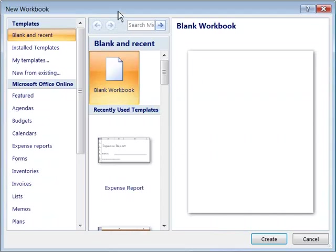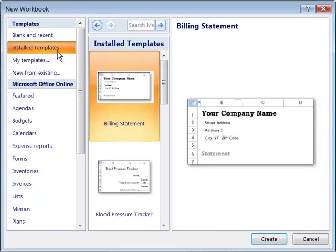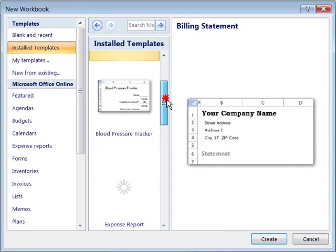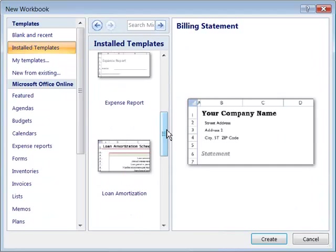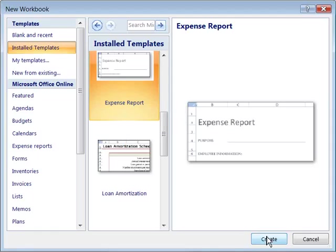And what we're going to do is select a template from the installed template. So go ahead and choose Installed Templates. And let's scroll down until you see Expense Report. Go ahead and select the Expense Report template and choose Create.